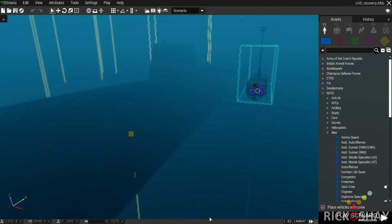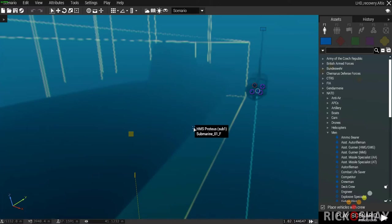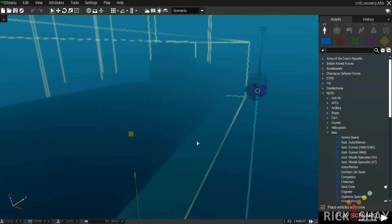All right, this is Rick. This is the fourth video in a three-video series — and yes, that doesn't make sense. It was going to be three videos but I ended up making four because these scripts take too long and I don't want to bore you to death. So this is LHD recovery and the wreck penetration scripts.